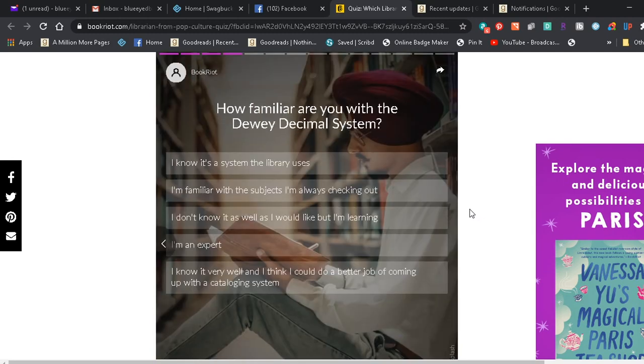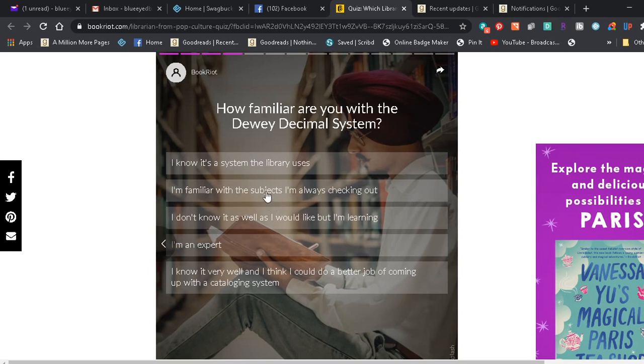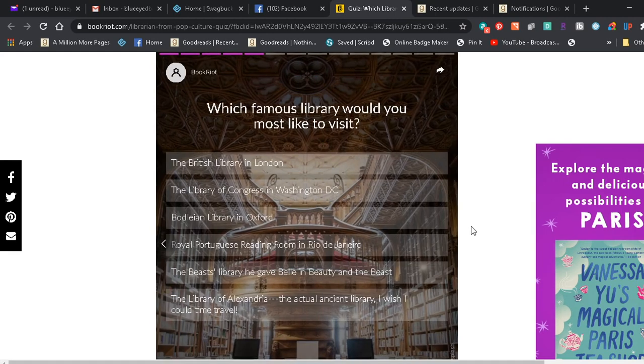How familiar are you with the Dewey Decimal System? I know it's a system the library uses. I'm familiar with the subjects I'm always checking out. I don't know it as well as I would like, but I'm learning. I'm an expert. I know it very well and I think I could do a better job of coming up with a cataloging system. I would say I'm familiar with what I'm generally checking out. I really don't look too hard at the numbers unless it's something I'm specifically looking for.